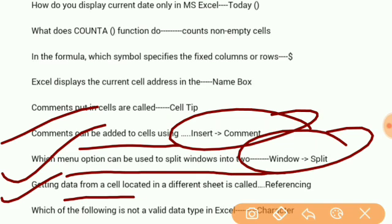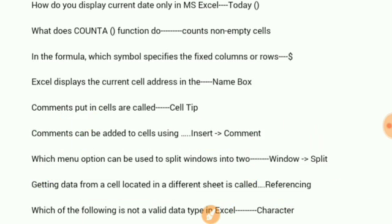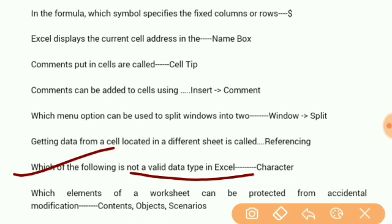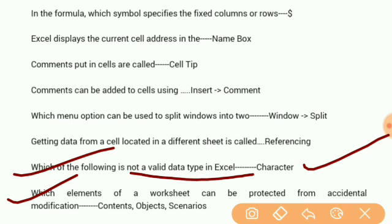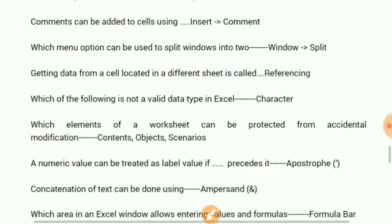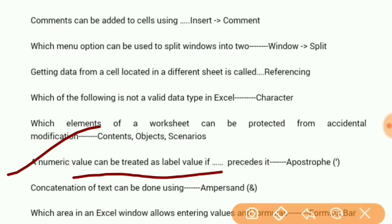Getting data from a cell located in a different sheet is called referencing. Which of the following is not a valid data type in Excel? Character. Which element of a worksheet can be protected from accidental modification? Contents, objects, and scenarios. A numeric value can be treated as a label value if it is preceded by an apostrophe.